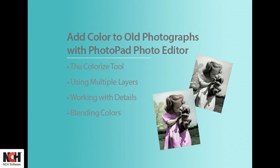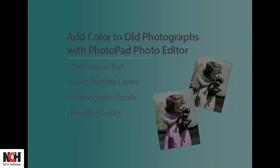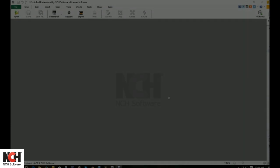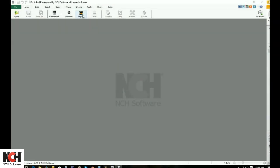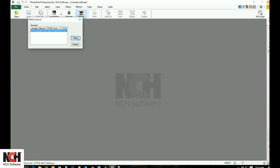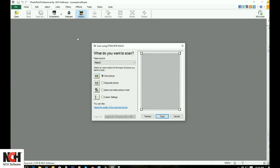Ever wanted to see your old family photographs in color? Use a scanner to import them into PhotoPad and then use the Colorize tool to bring them to life in vivid color.